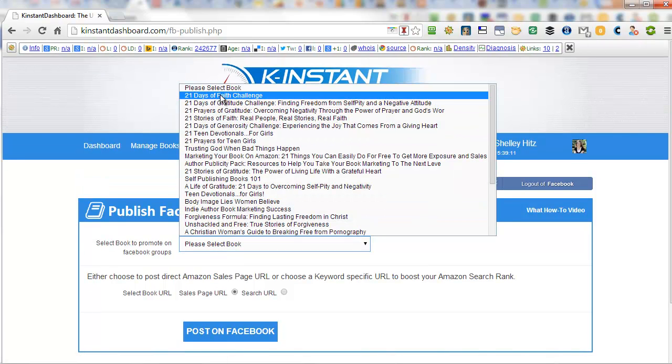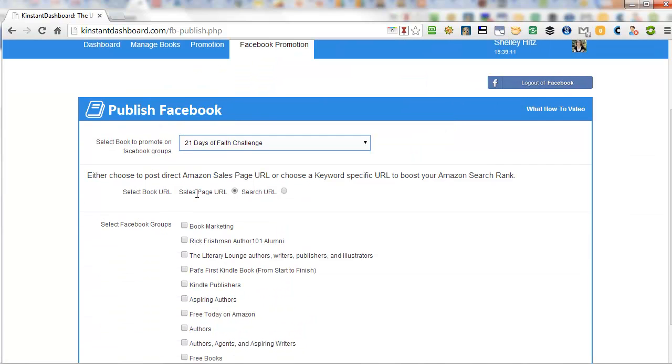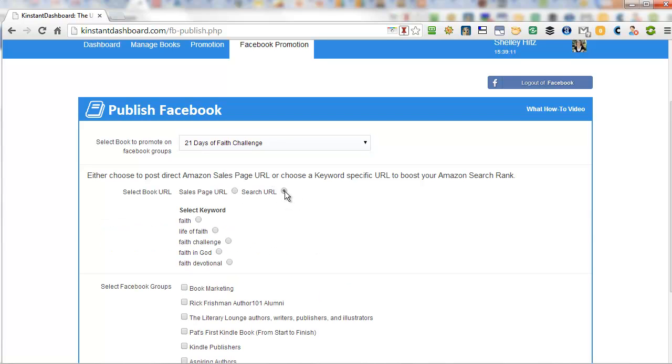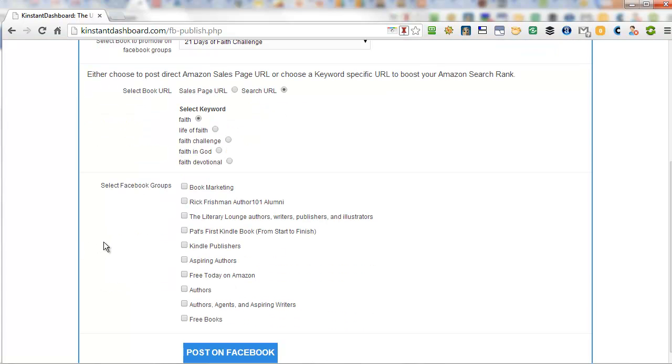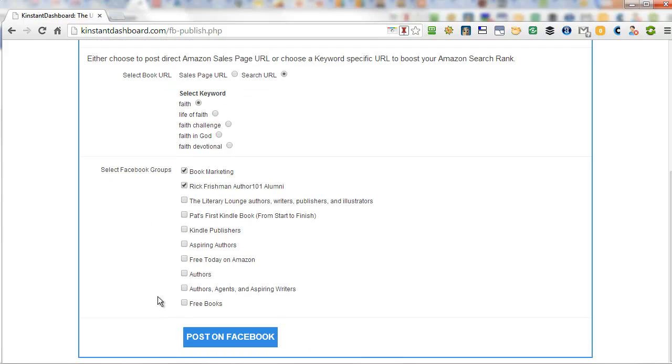You can choose the book and you can choose whether you want the sales page URL or a search URL. And with the search URL, it gives a keyword specific URL to boost your Amazon search rank. So I would love to be boosted for that word faith for this book. And then you can check which groups you've joined and you can choose post on Facebook.